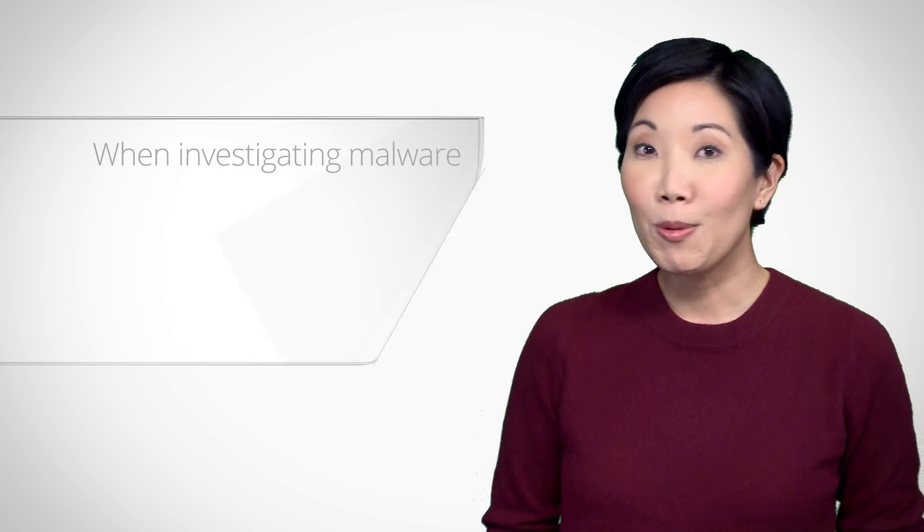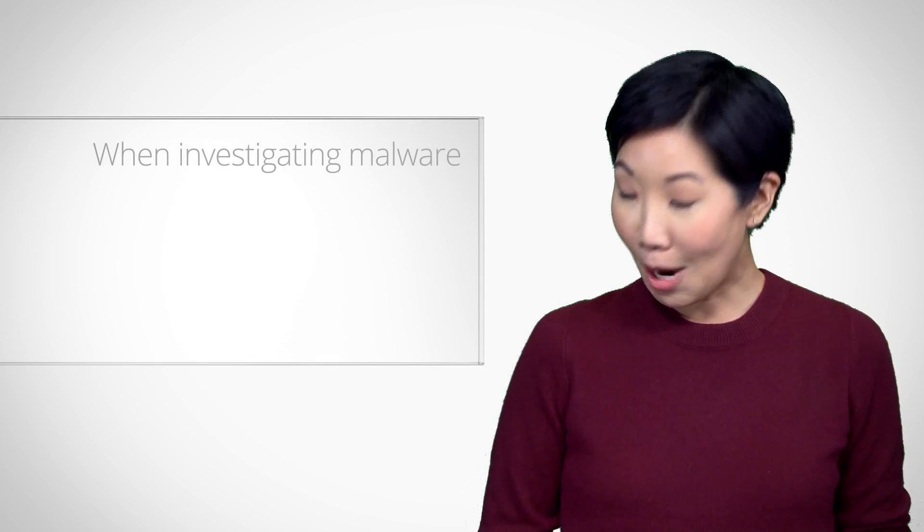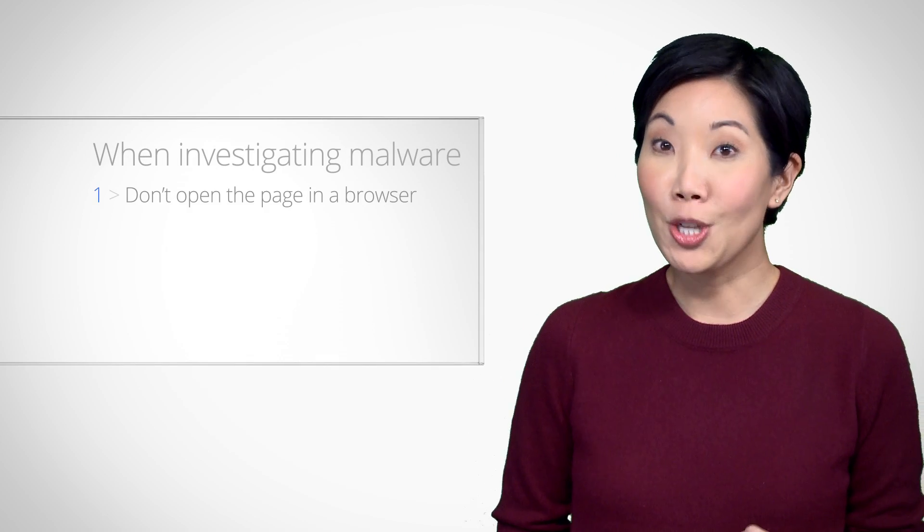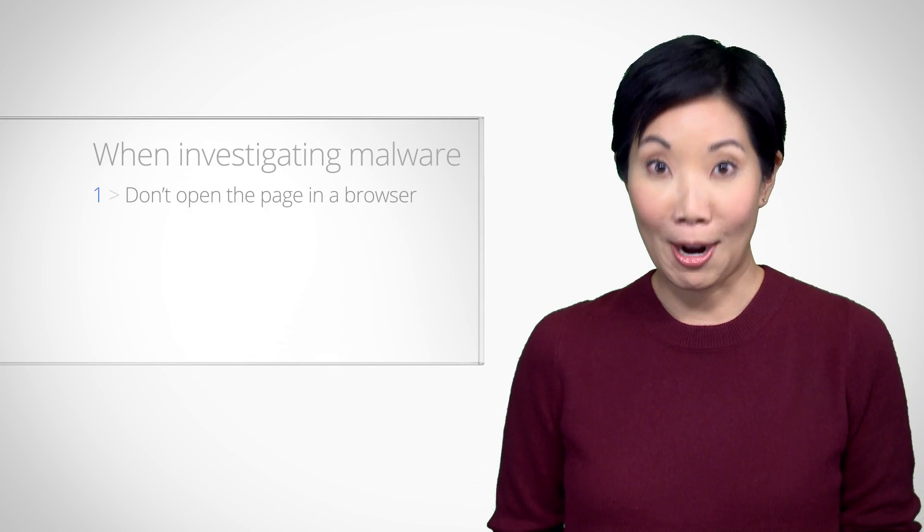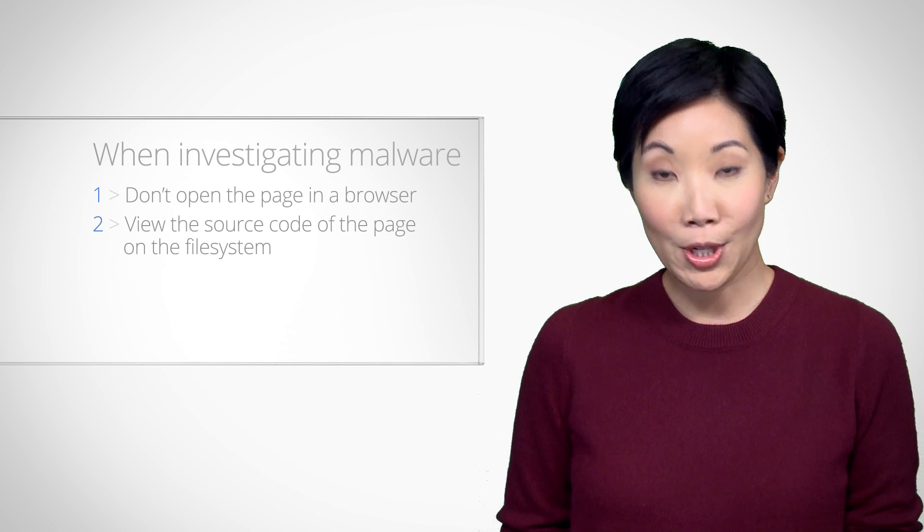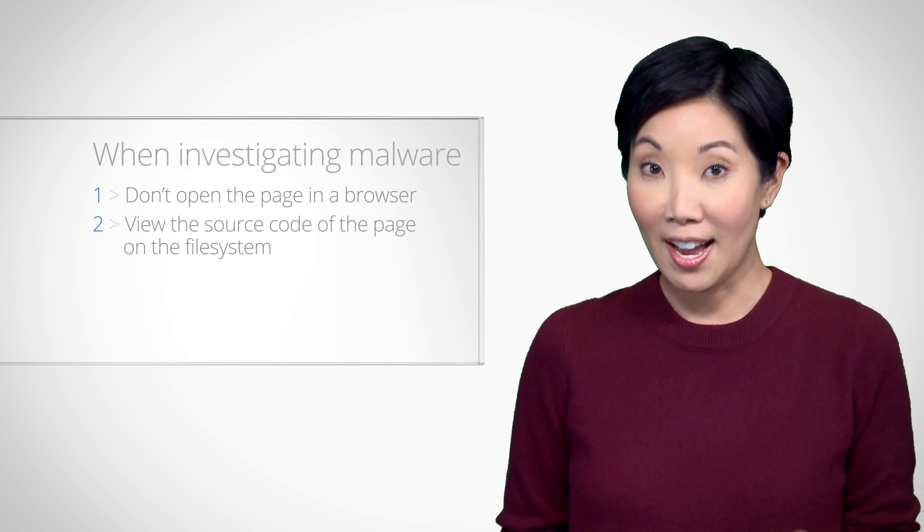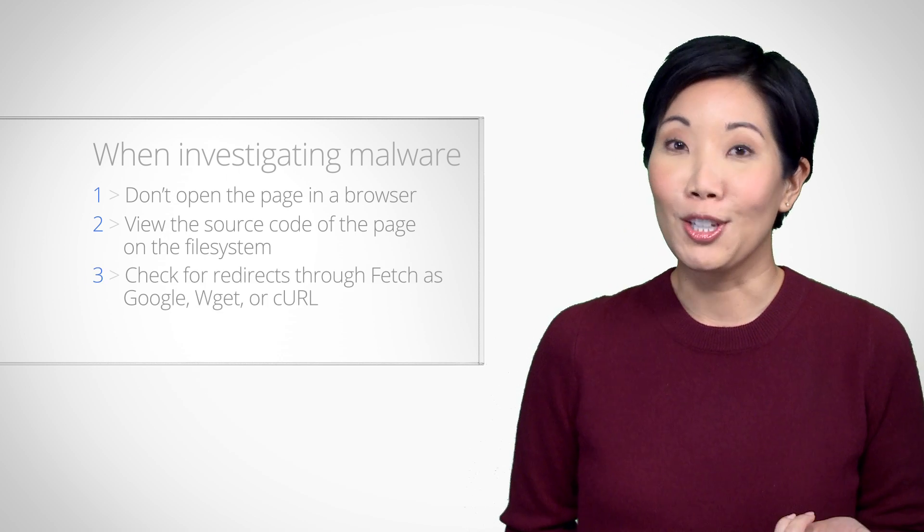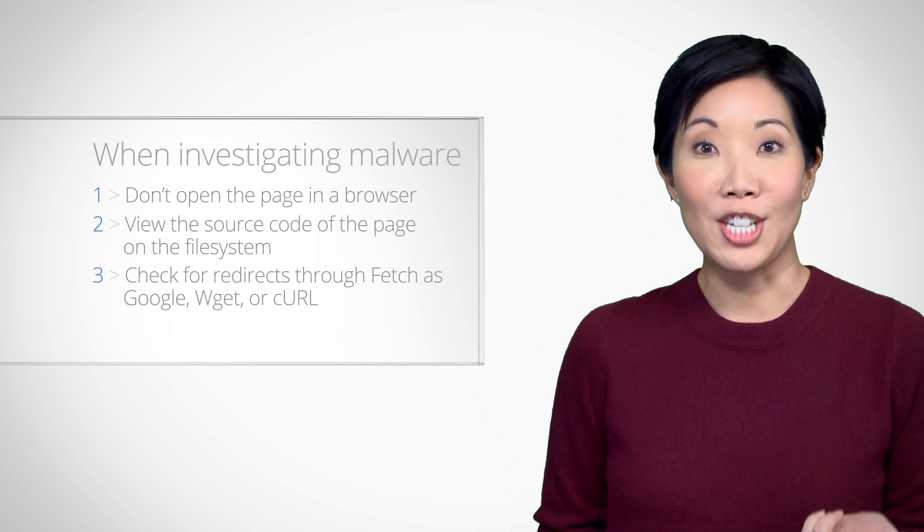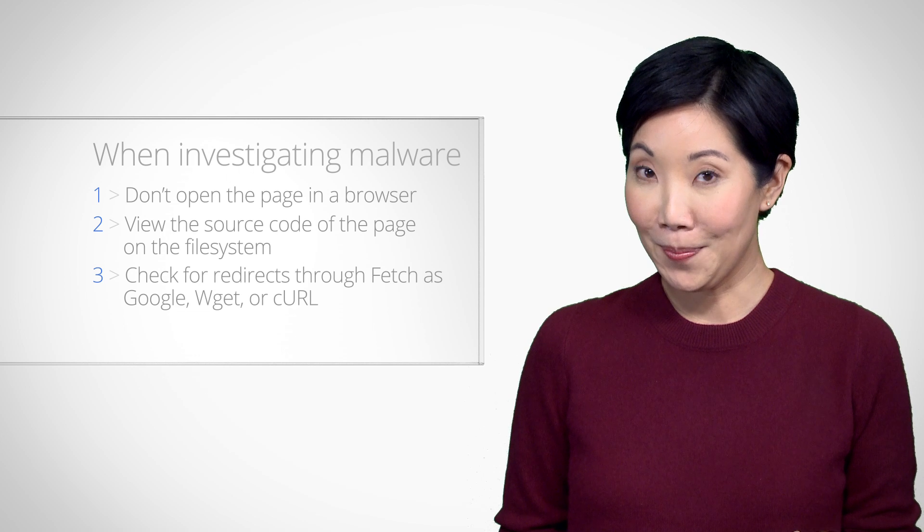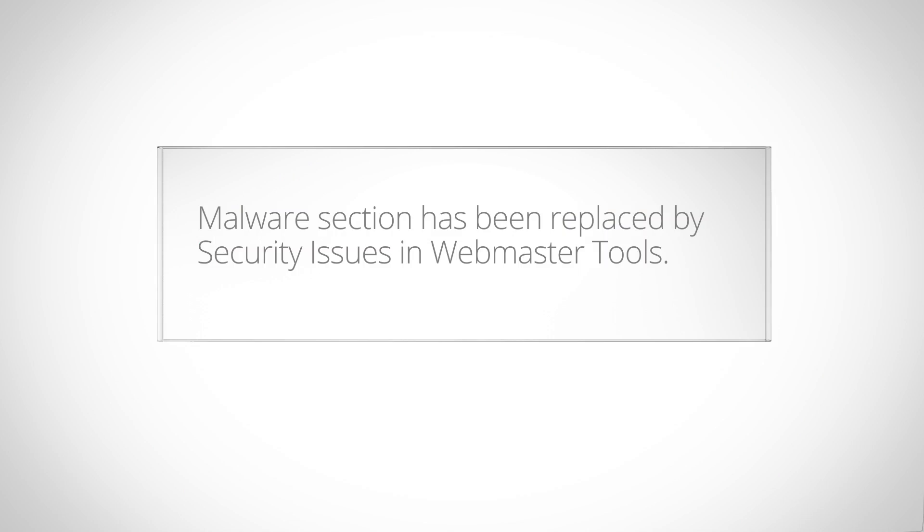To recap what you've covered, when investigating malware on our site: one, don't open the page in a browser, two, view the source code of the page on the file system, and three, look for redirects and check source code through WGET or CURL. Well, we already visited the Safe Browsing Diagnostic page to gain a high-level view of how malware affected our site. The next place to look is the malware section of Webmaster Tools.